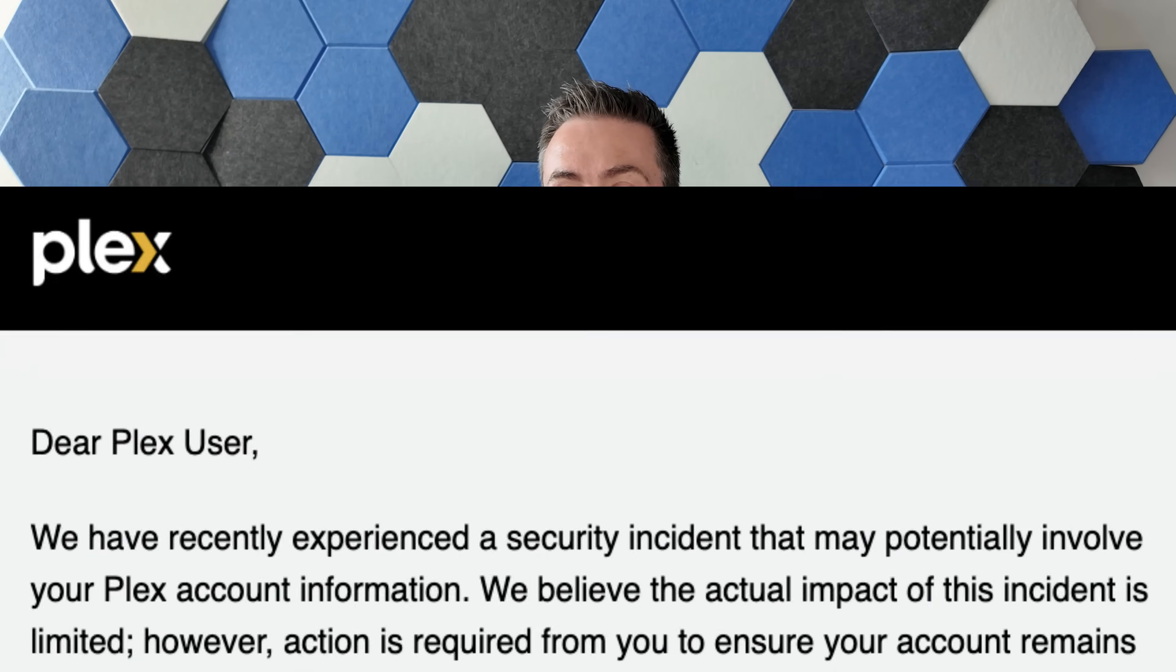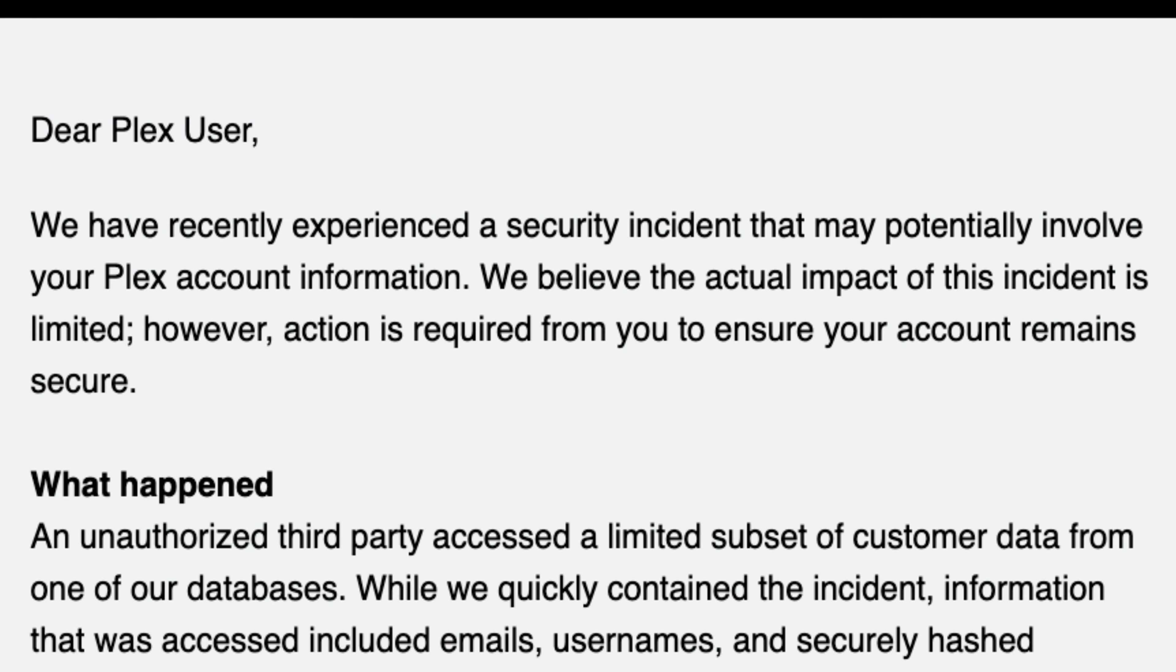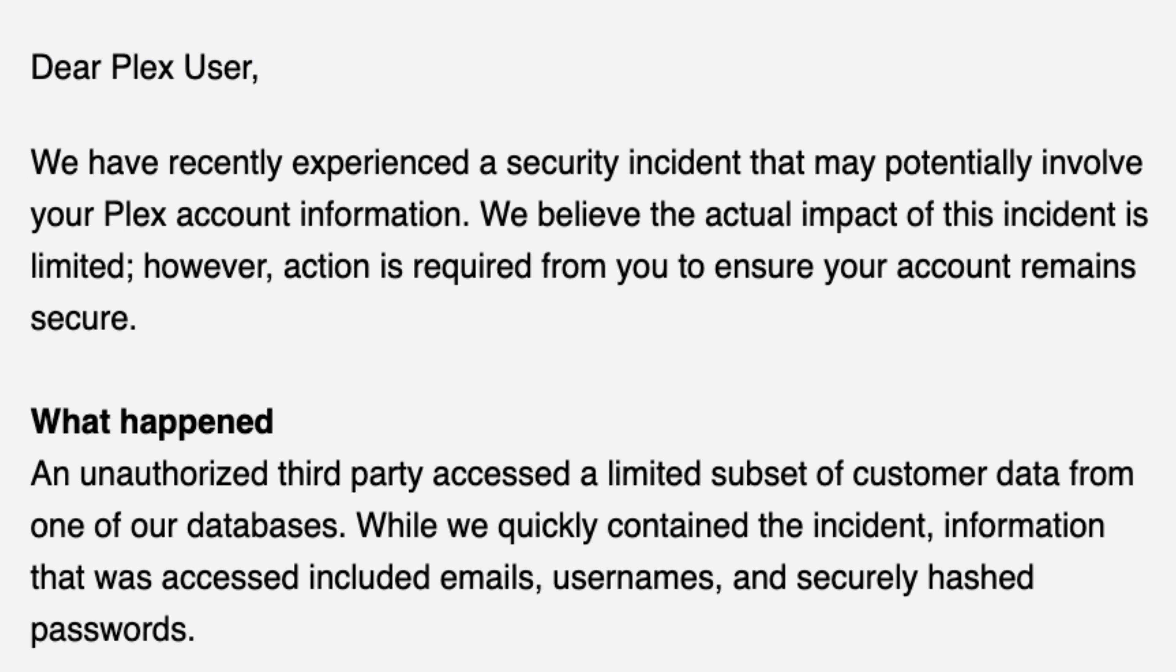Hello and welcome back. Did you have a nice summer? Did you wake up to a nice email this morning? That is right. Plex had a data breach.